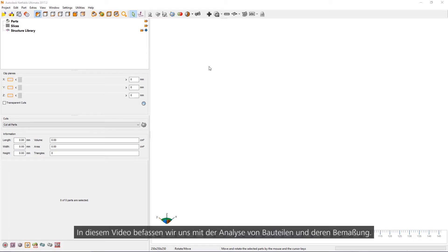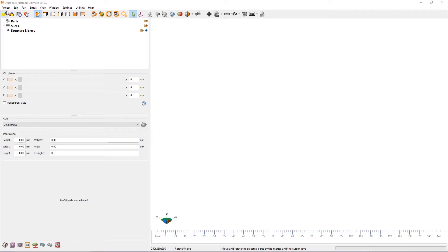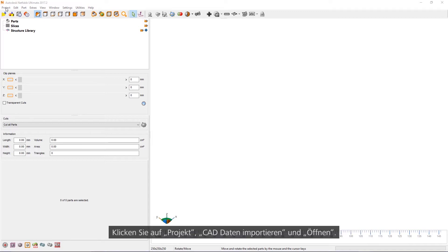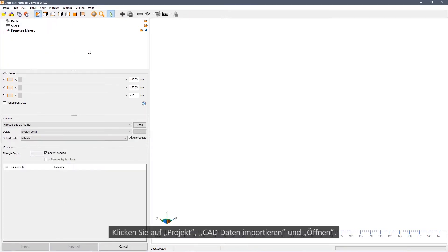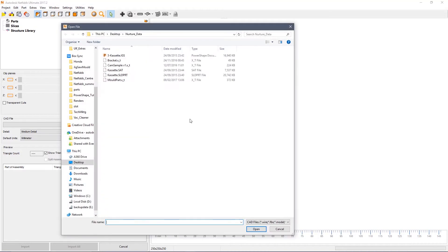In this video we're going to look at analysis and measurement. Click on Project, Import CAD File, and then click the Open button.